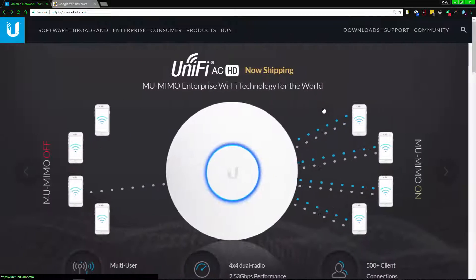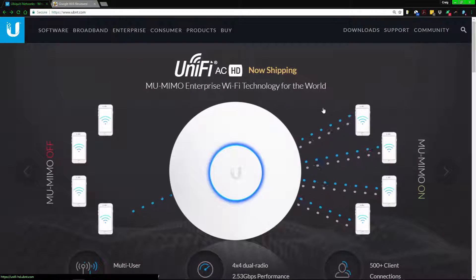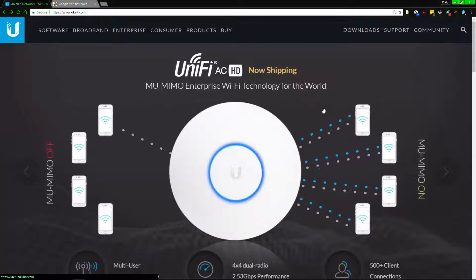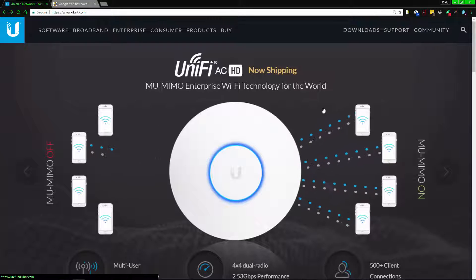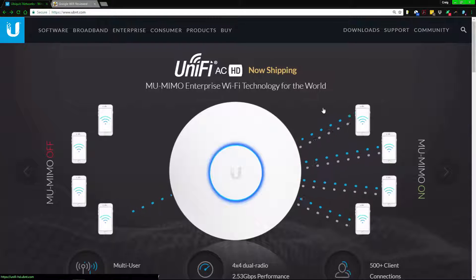Hello everybody, my name is Craig Bennett. Today I'm going to get into MIMO and why this is important to know when buying a new router. This could be for mesh networks or regular Wi-Fi routers. For mesh networks, this is a very common thing to have, and if you want to know about mesh networks, I've got videos on that.